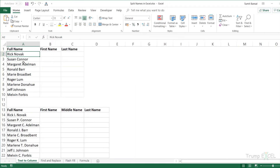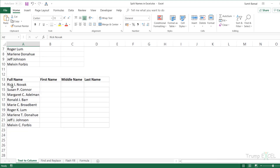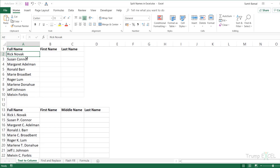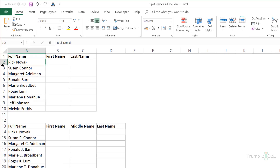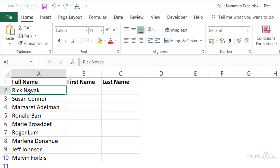Here I have these names — I have the first name and the last name, and I also have a separate dataset where I have the first name, middle name, and the last name. I'm going to show you how to use Text to Columns to split this data. Text to Columns takes a specific character that you specify and splits the text string based on that character. In this case, I'm going to use the space character because my names are separated by spaces.